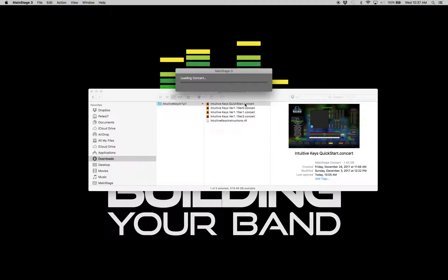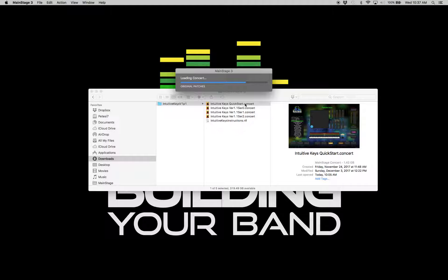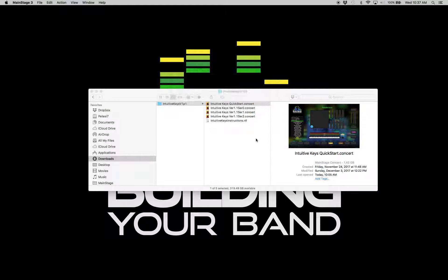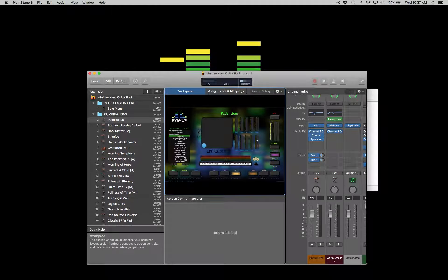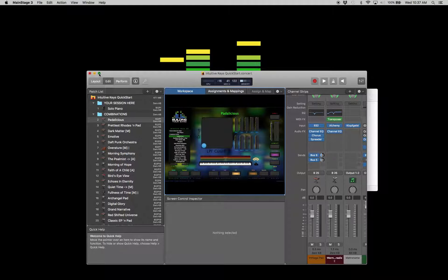This contains all the samples necessary to run Intuitive Keys. It's all stock MainStage, but even if you haven't downloaded all the content, it's wrapped into this file, so that's why this one's a little bit bigger here. Intuitive Keys is designed to accept all MIDI input, so we should be up and running immediately.